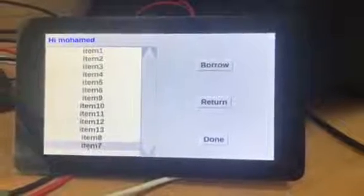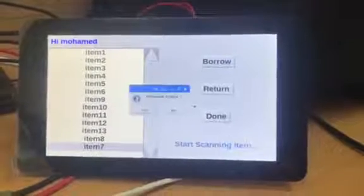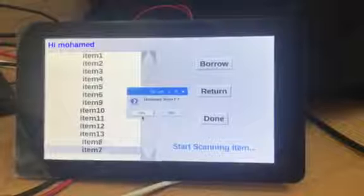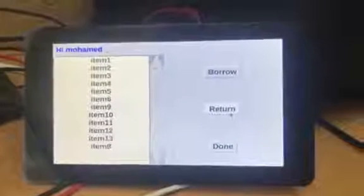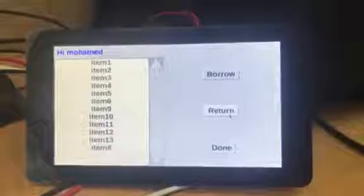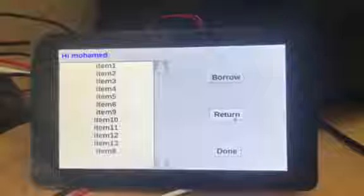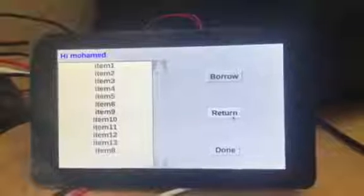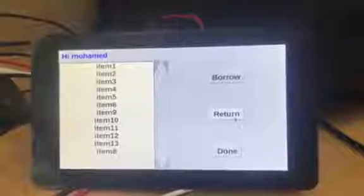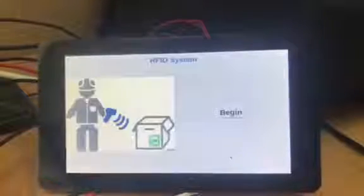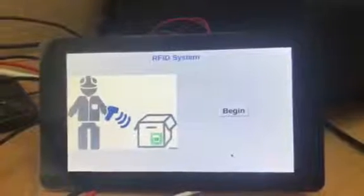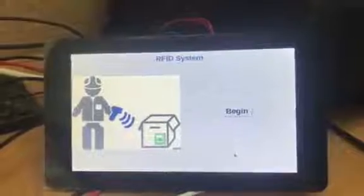Now let's return item 7 — remove item 7. We already returned item 7, so it will not be active for anything. Let's save. The application has been saved.